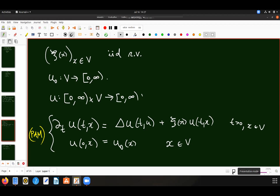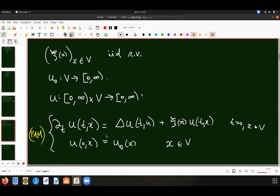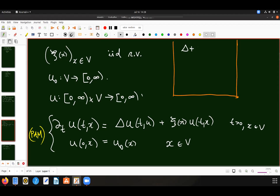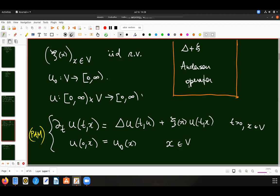Why is it called parabolic? It's very clear because this is a parabolic equation. Why is there the name Anderson? Because the operator that appears on the right-hand side — the Laplacian plus ψ — is known as the Anderson operator in solid-state physics. For example, instead of the parabolic problem, you could consider the Schrödinger equation with this potential, which would be a different type of interest but involves the same operator. So half of my title is explained.